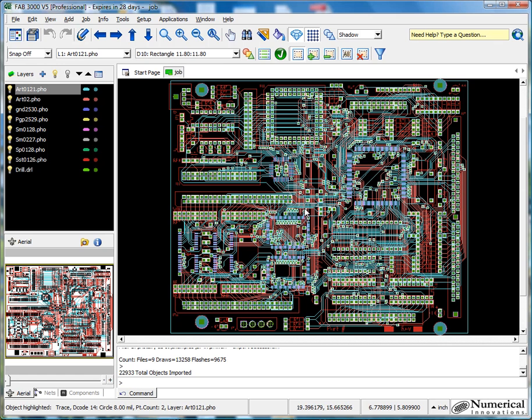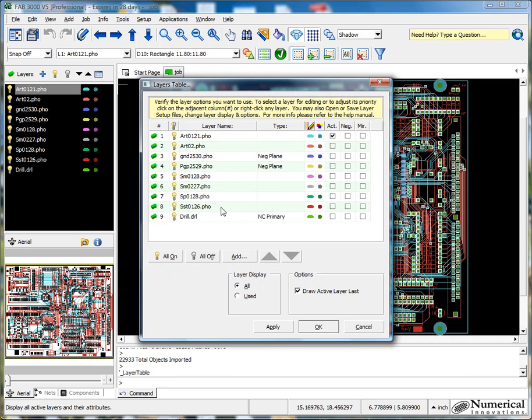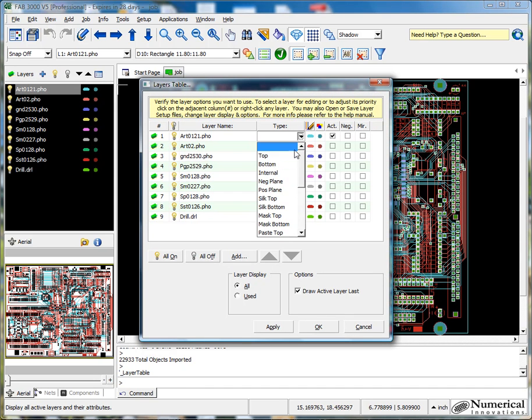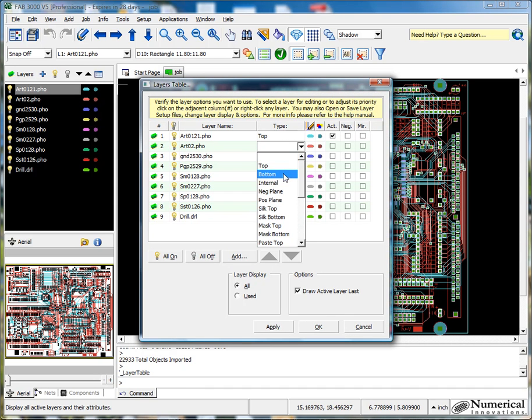First thing we want to do before we run any netlist extraction or comparison, we need to assign the layer types. So I'll open the table up here. You see FAB3000 has detected some layer types, but it's our job to complete the rest. Now in this example, obviously I remember which were the particular layer types.